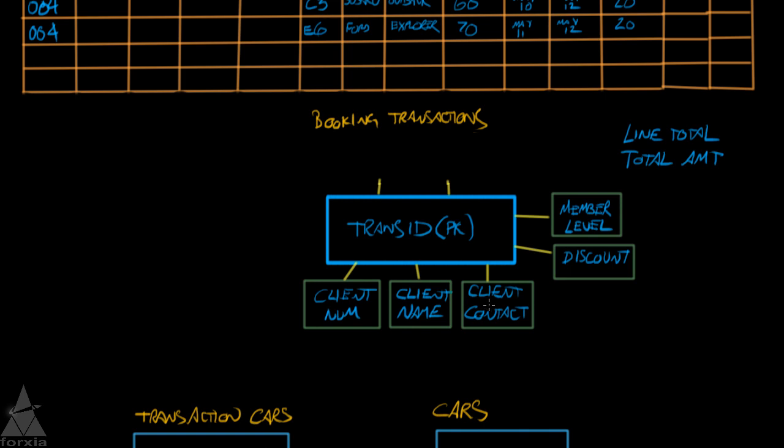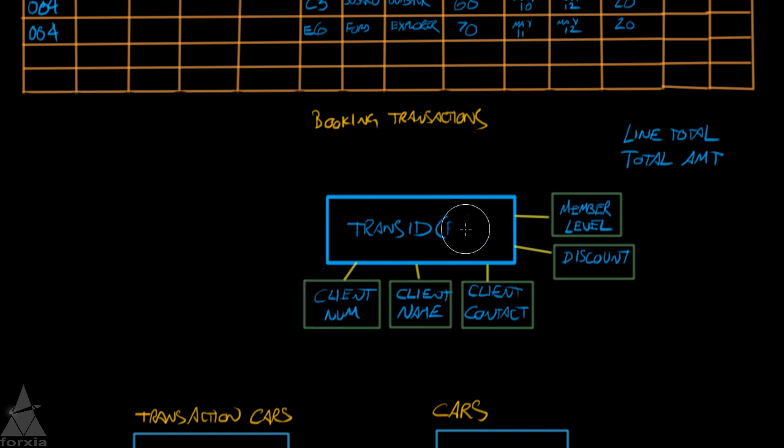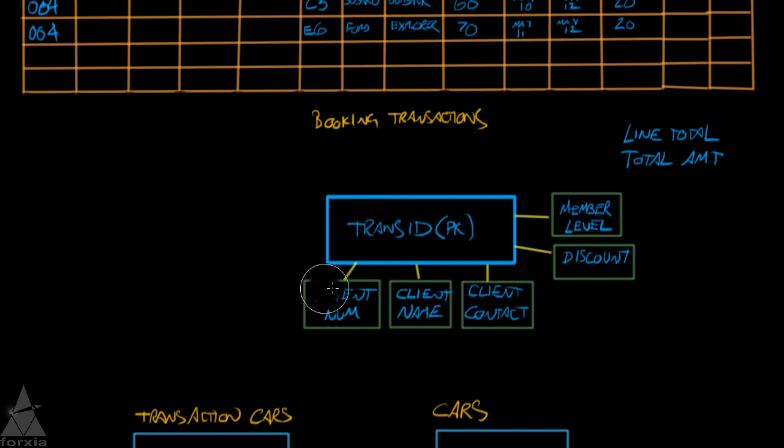So what does this mean? Is client contact, client name, and client number dependent on the transaction ID? Well if that were to be correct, then every transaction that we create, we would have to write out the client number, the client name, and the client contact again. So this client entity, which I'll have to create, will violate third normal form.